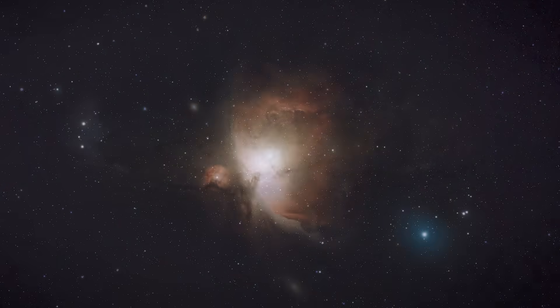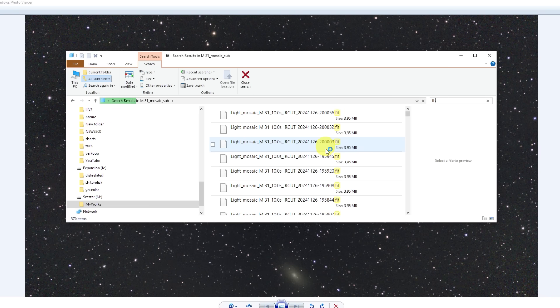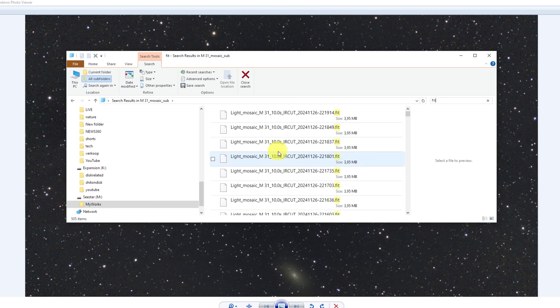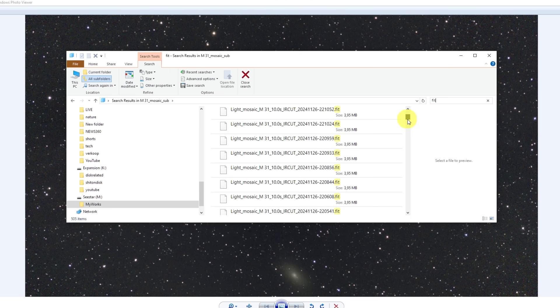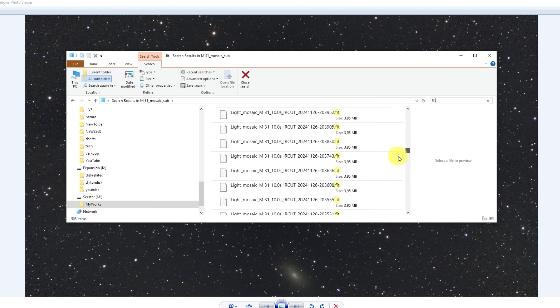I also saved all individual FITS files from the mosaic of the Andromeda Galaxy, but with over 500 individual photos, it would have taken me a long time to select the best ones and recreate that particular mosaic.